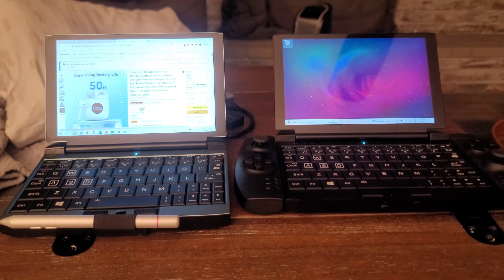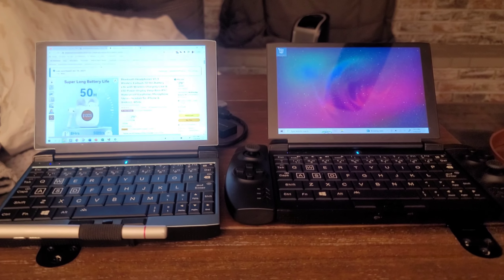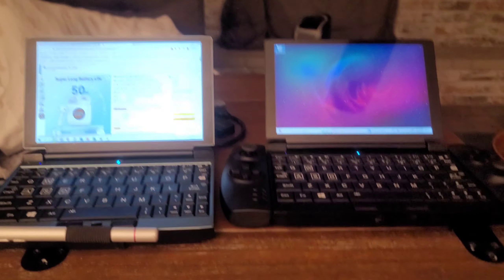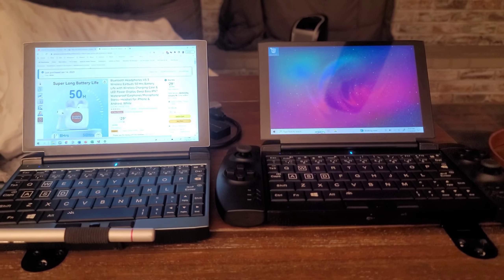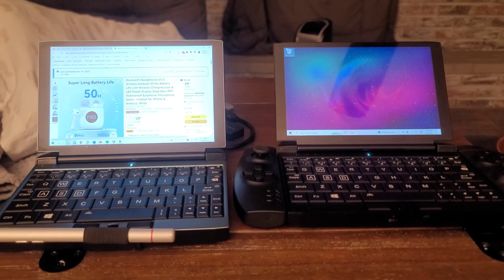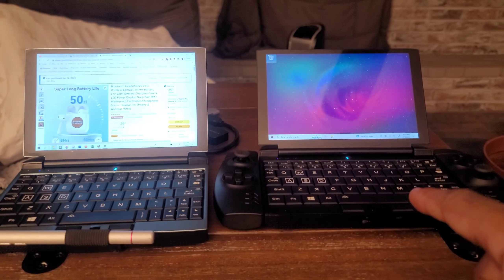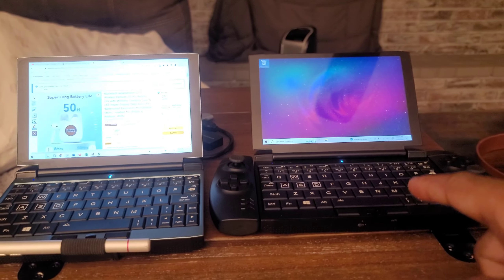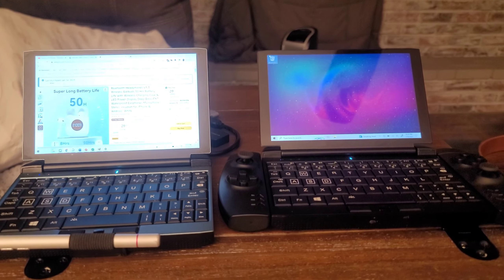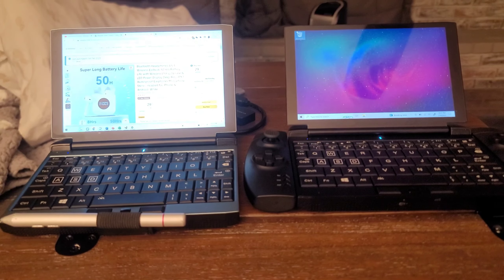Hey everyone, Techog here who is all about tech and travel and this is going to be a quick review on the OneNetbook One GX1 Pro.